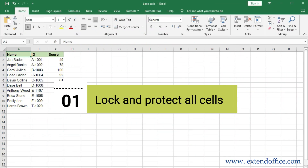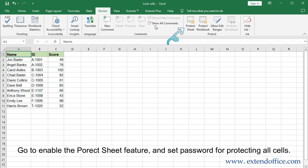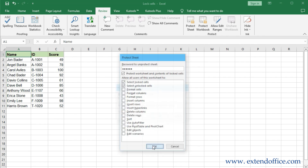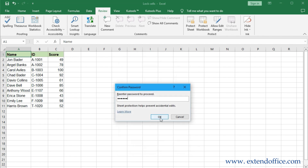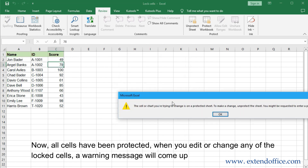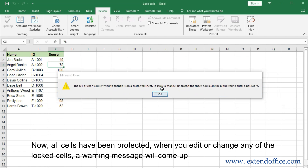Lock and Protect All Cells. All cells are locked by default, so you just need to protect the sheet. Go to enable the correct sheet feature and set a password for protecting all cells. Now all cells have been protected. When you edit or change any of the locked cells, a warning message will come up.